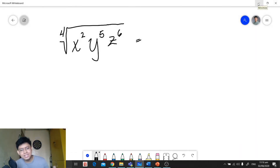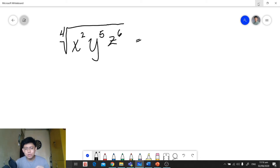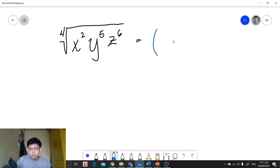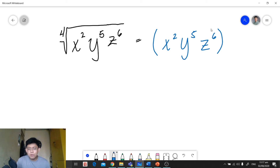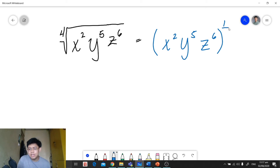For our last example, we have the fourth root of x squared times y raised to 5 times z raised to 6. We copy the radicand and place it in parentheses: x squared, y raised to 5, z raised to 6. There is only one group inside the radical, so the numerator for the entire group is 1, and the index is 4, which serves as our denominator.